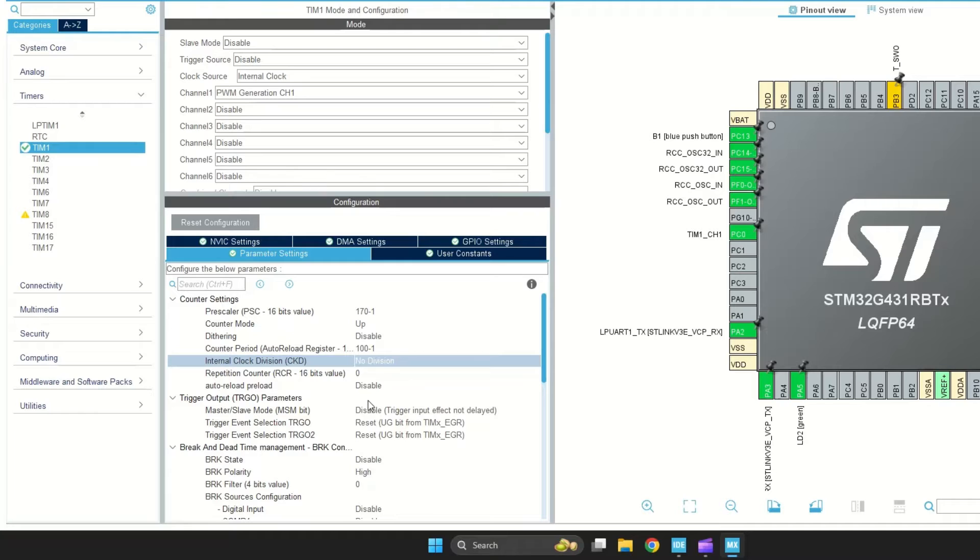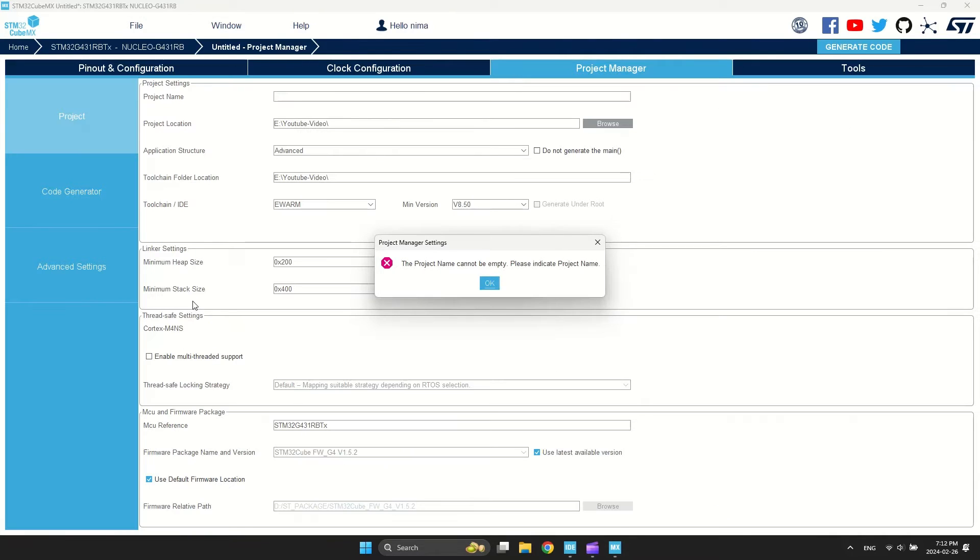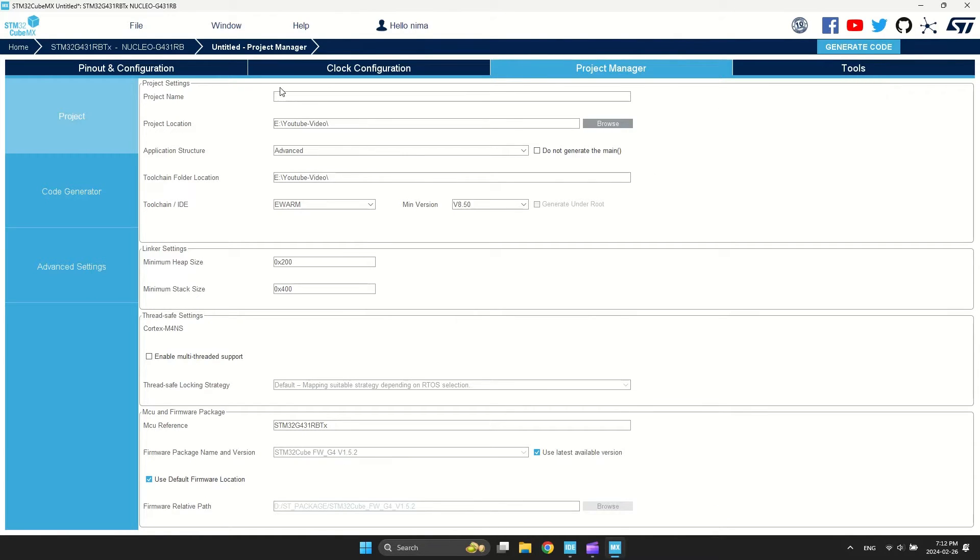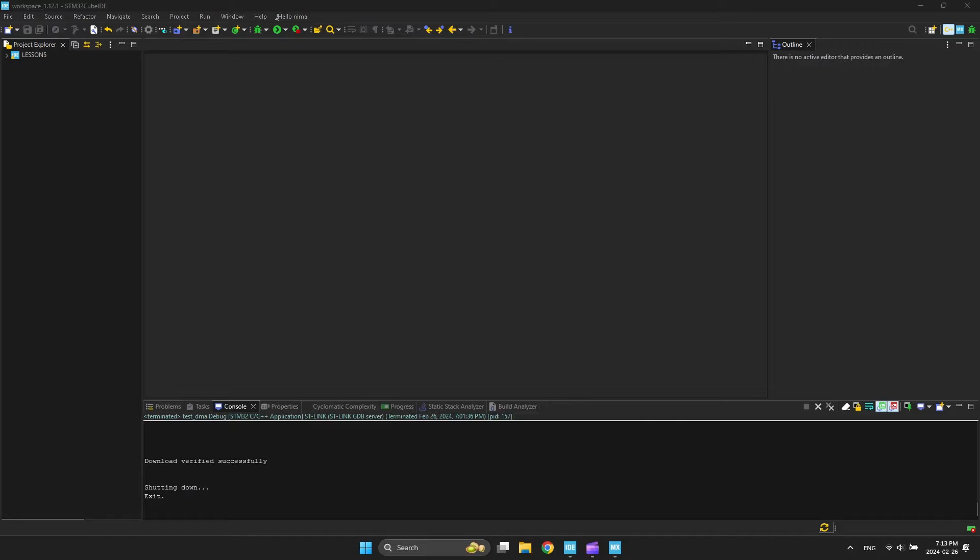Leave other settings to default and generate the project. Now, open main.c and write the code.